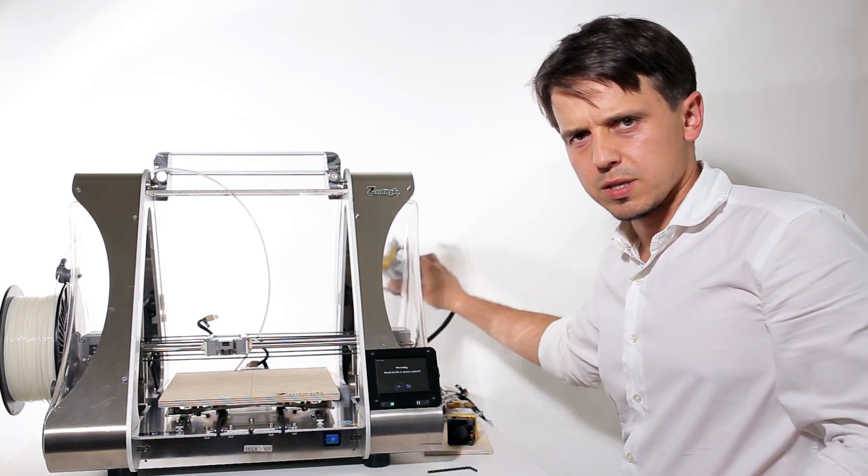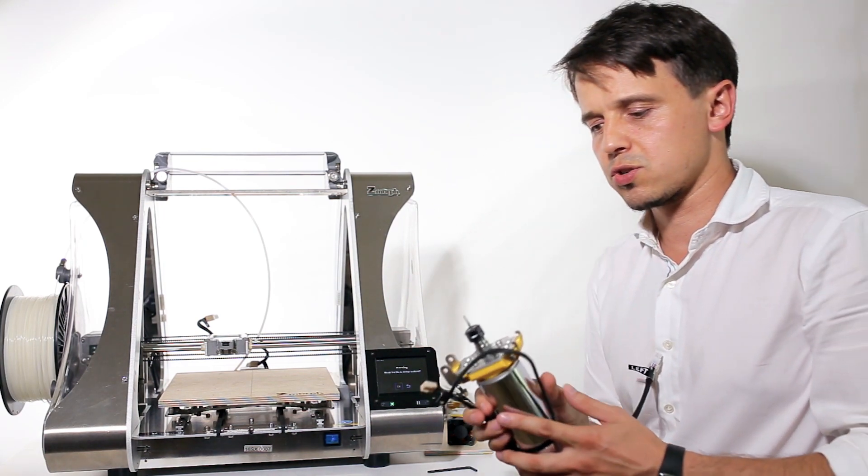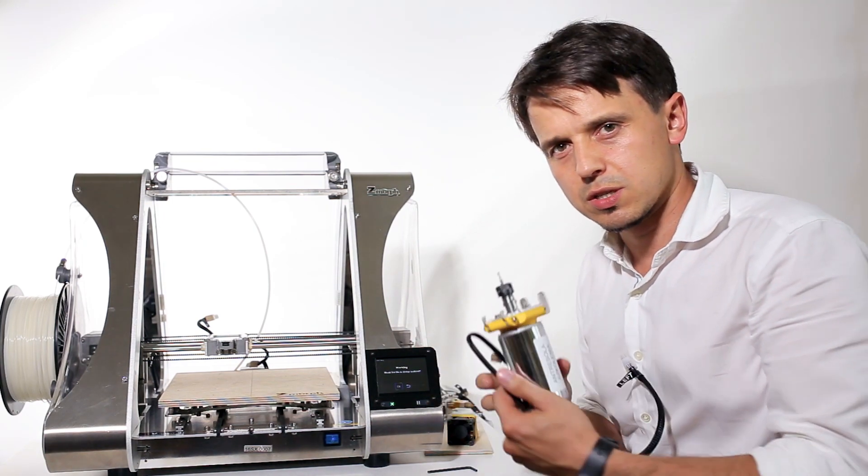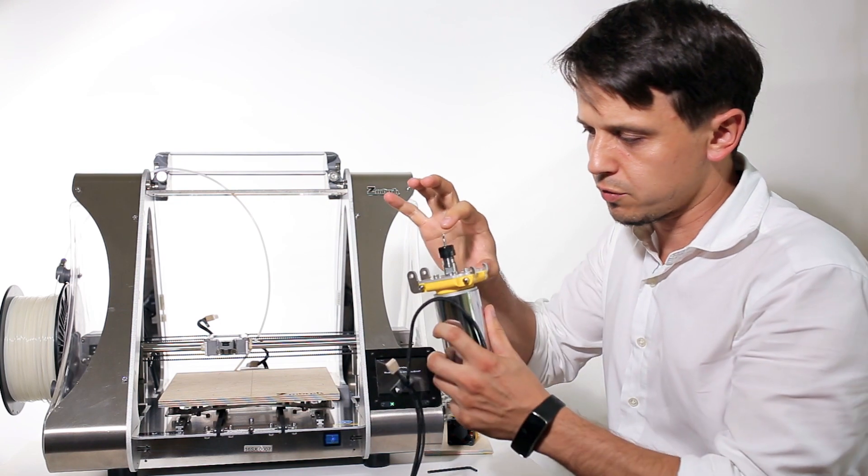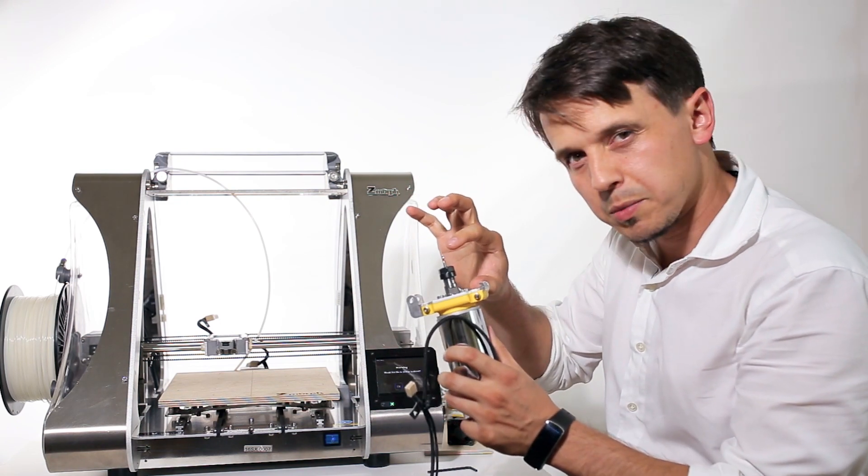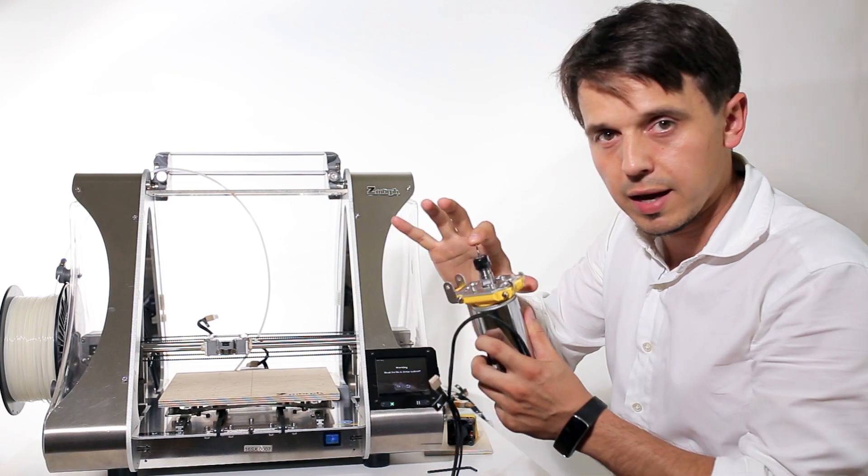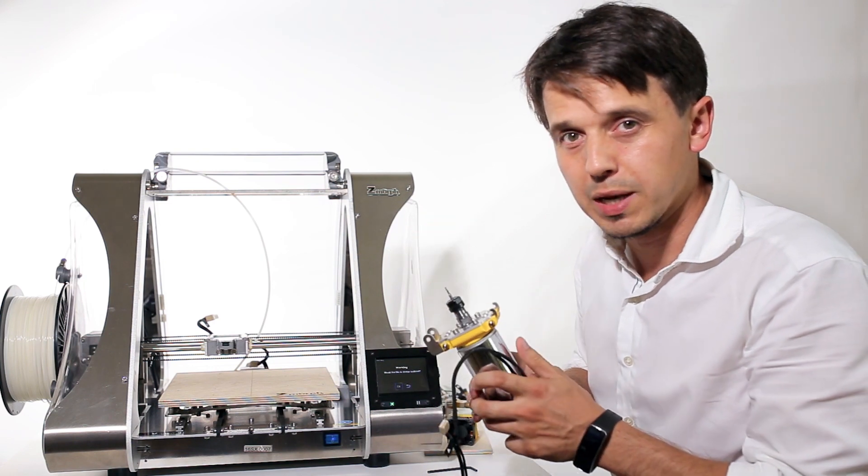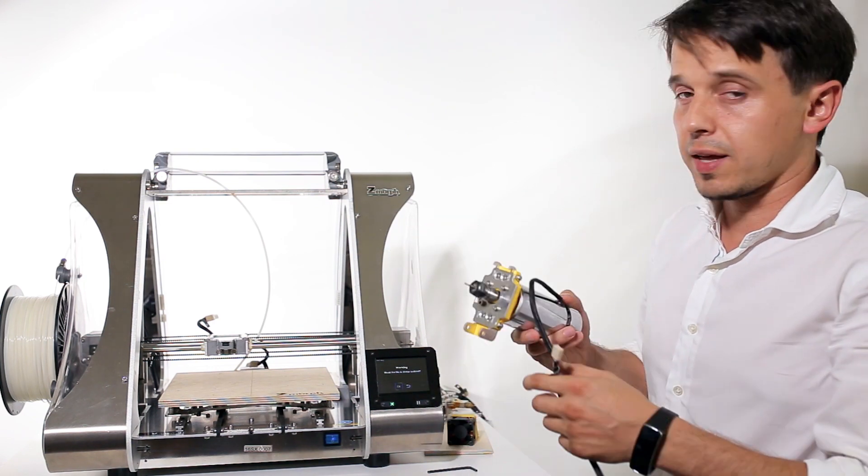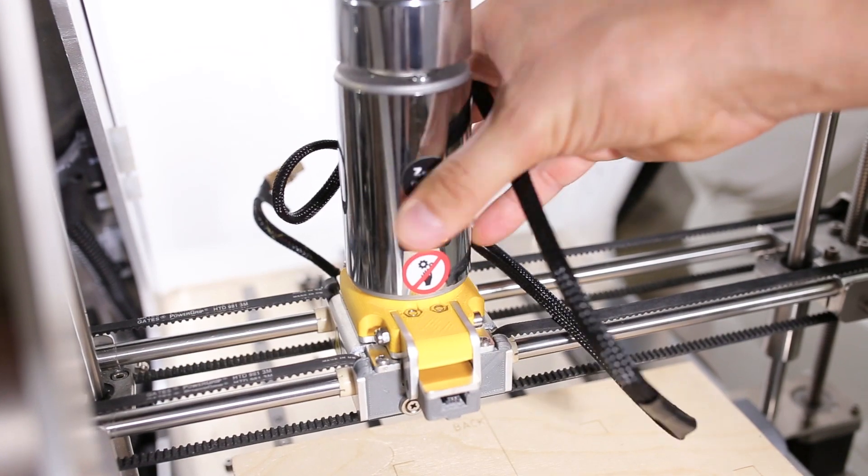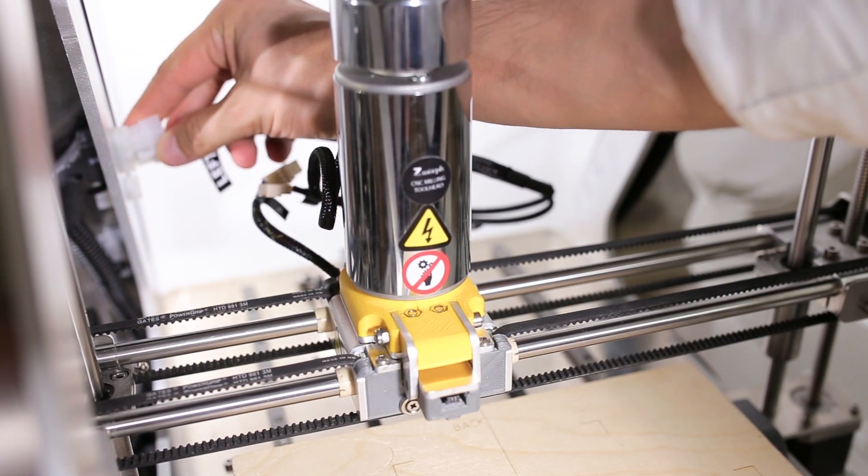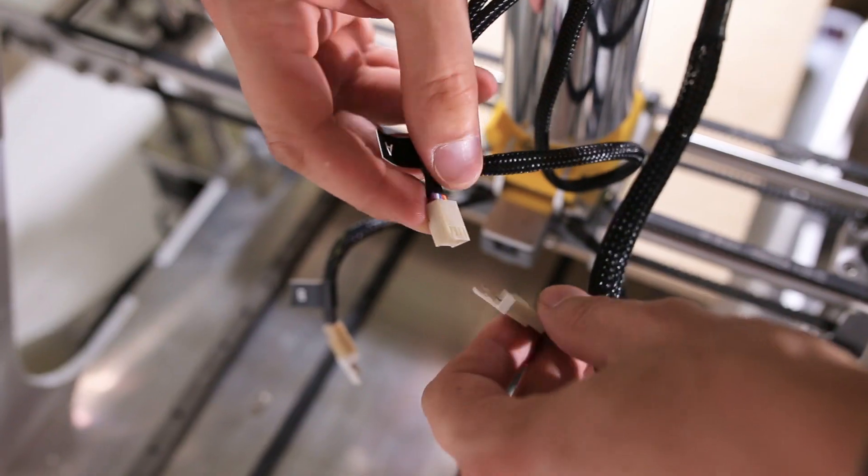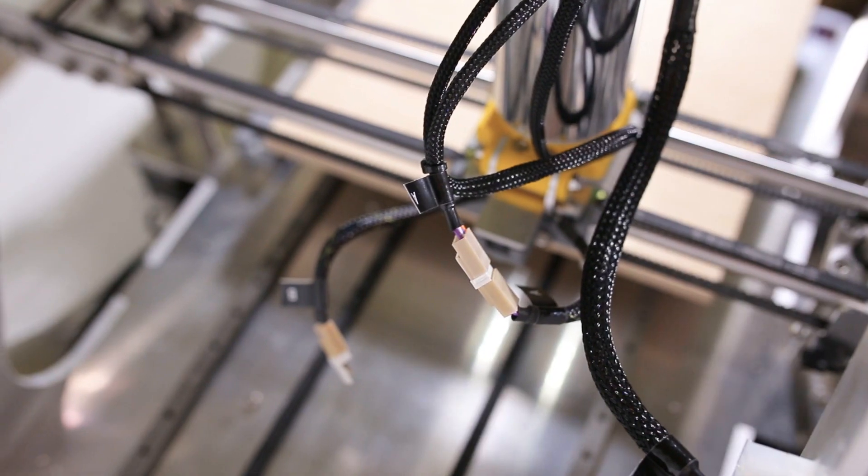Before we start, we need to make sure that our CNC tool head is configured so there's 50 millimeters distance between this plate and the end of the milling bit. That ensures it's compatible with the configuration of all the other tool heads height-wise.